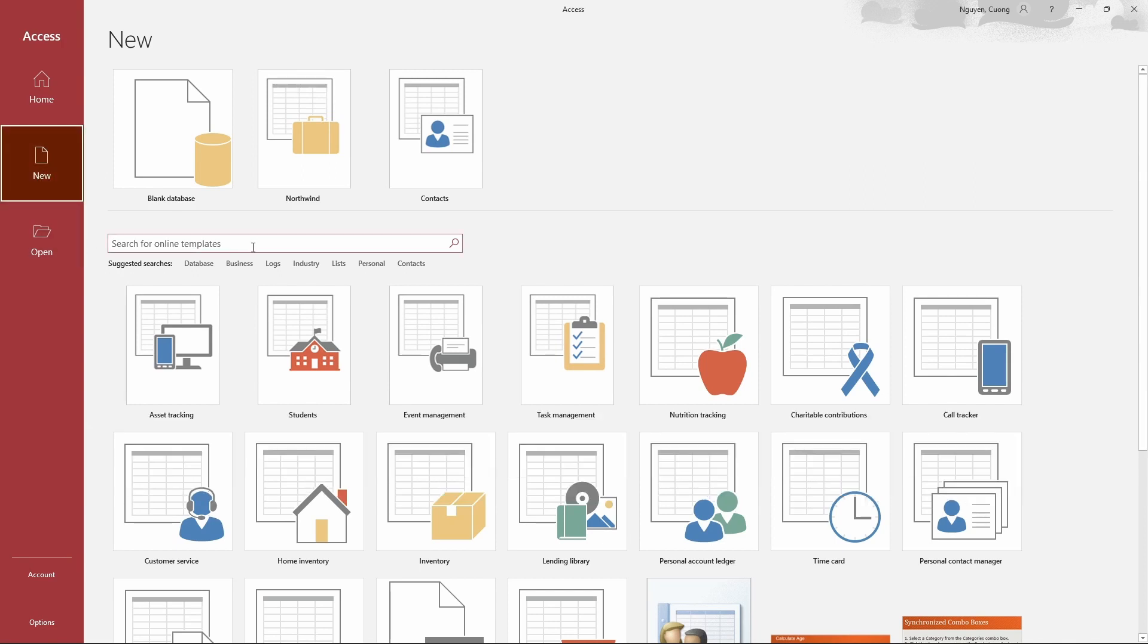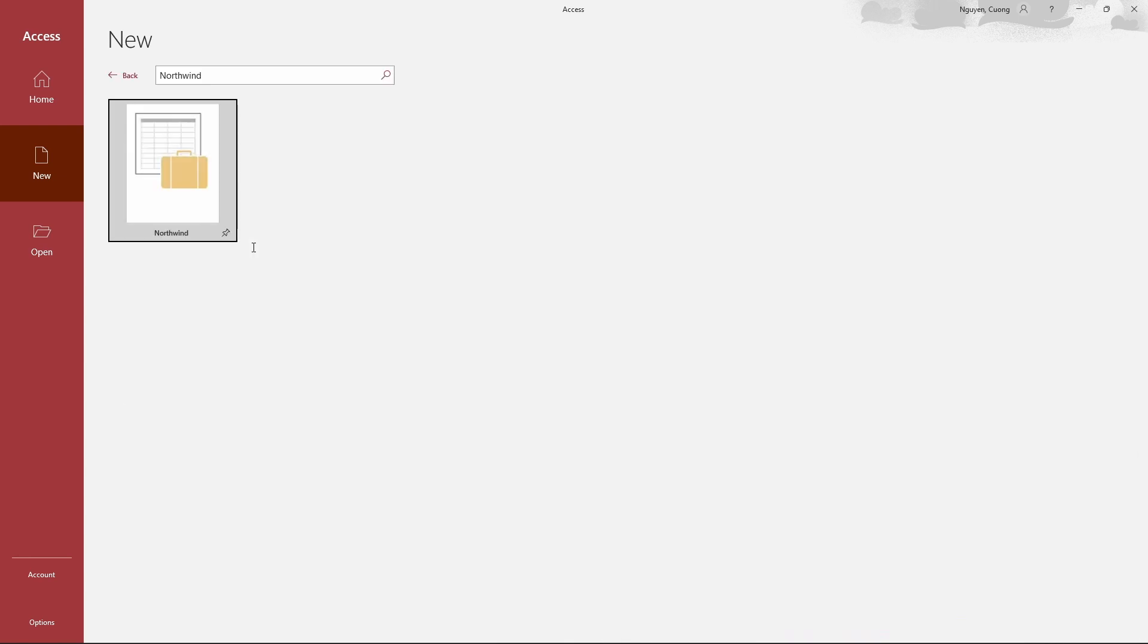Enter Northwind in the Search for Online Templates box, and then click the search icon or press the Enter key on the keyboard. Select Northwind in the result list.